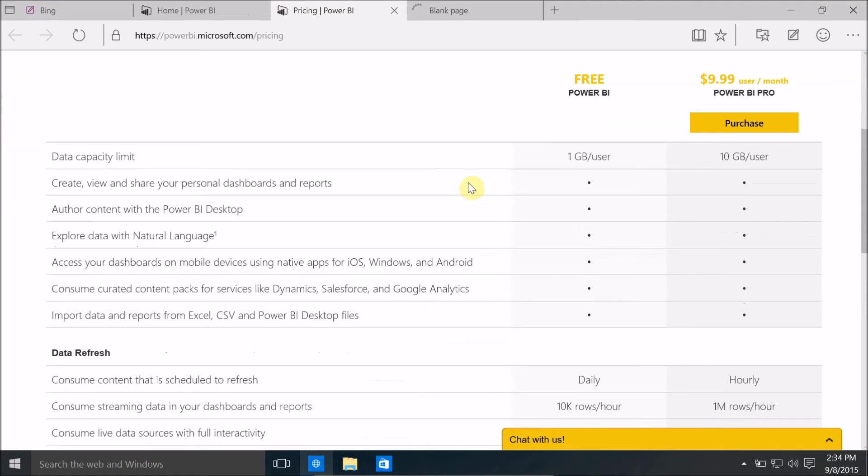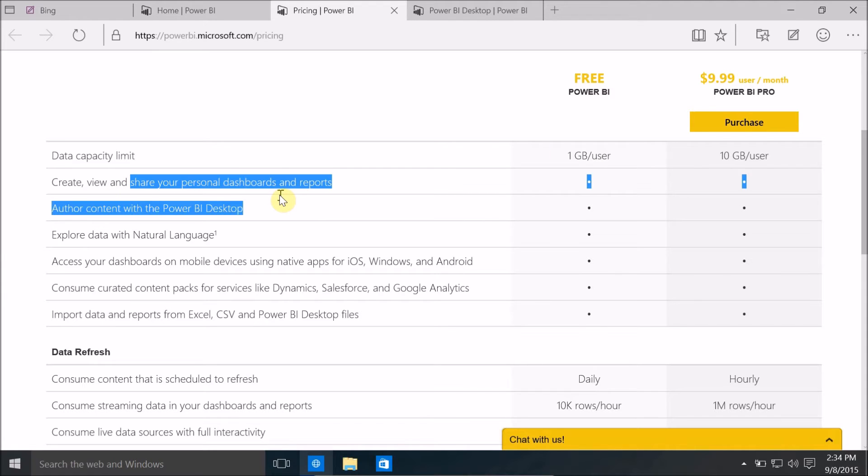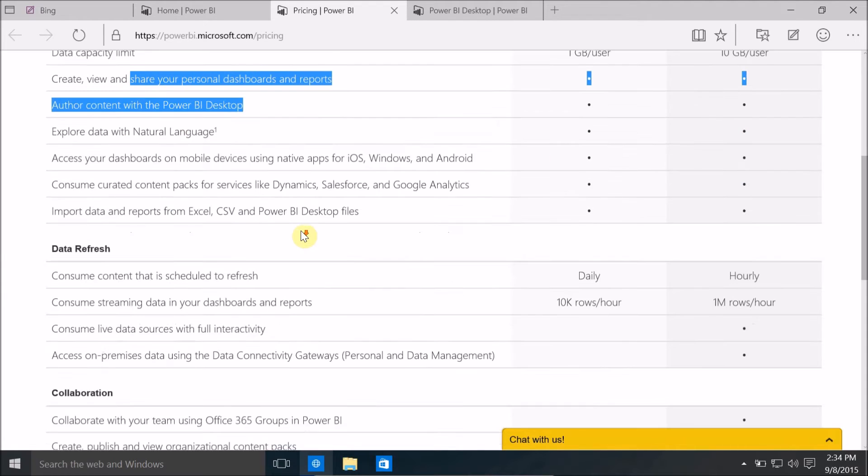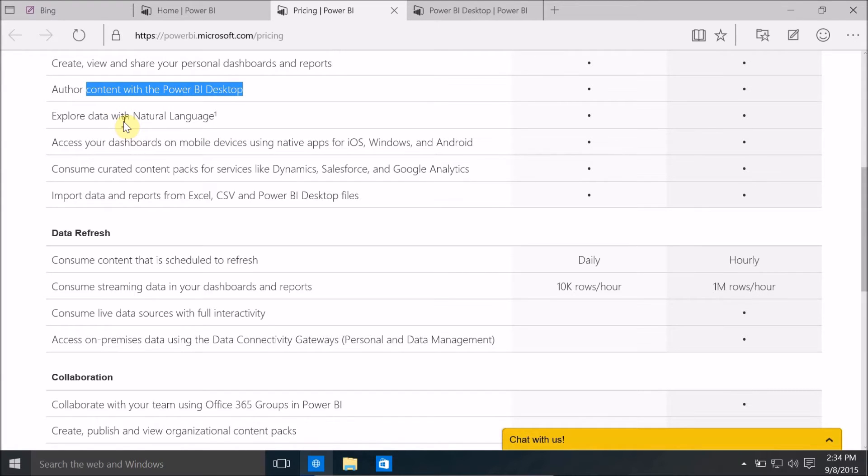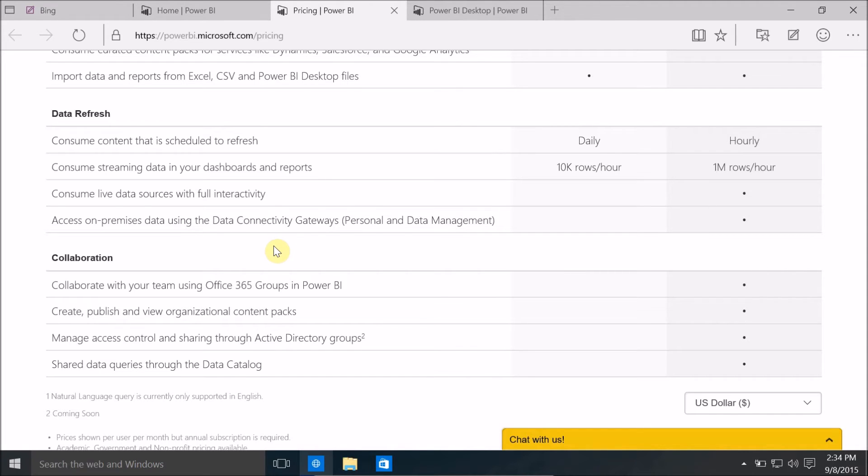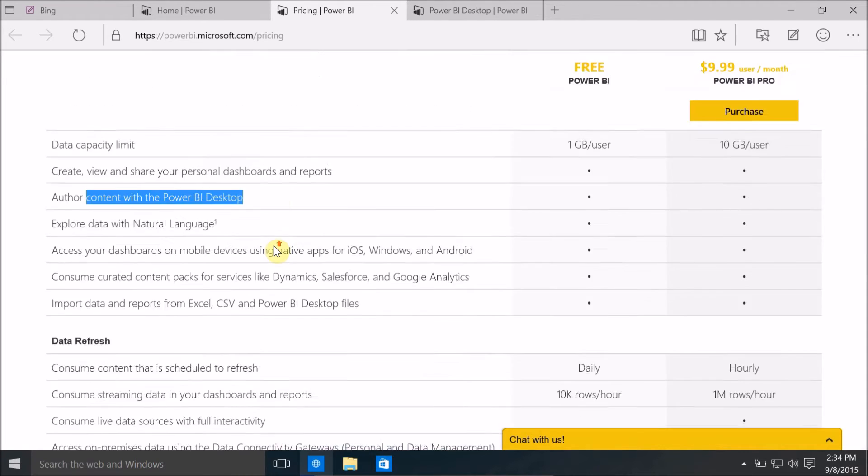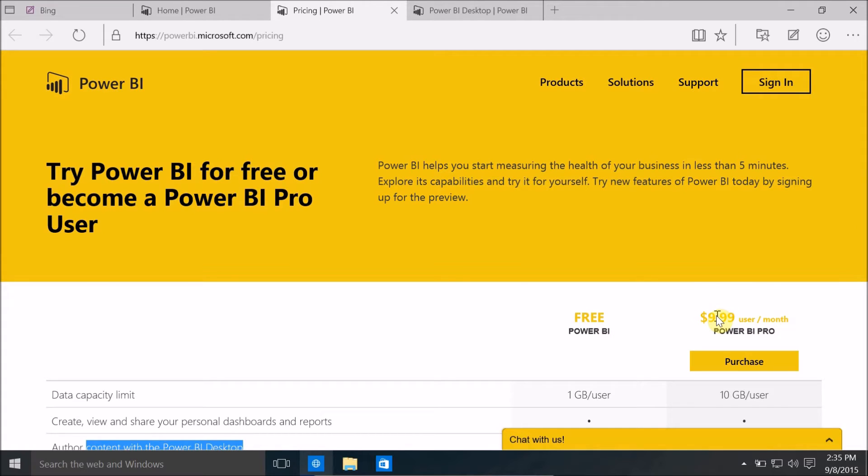So this is the comparison between Power BI and Power BI Pro. One gigabyte per user, create view and share your personal dashboards and reports, author content with the Power BI desktop, explore data with natural language and many more features. There are some limitations with 10,000 rows per hour, consume content that is scheduled to refresh daily and hourly. You can either select the free one or you can purchase Power BI Pro and it costs ten dollars, almost ten dollars per user per month.